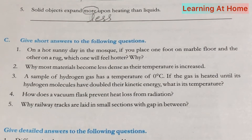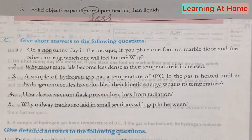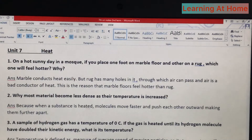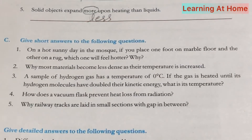This is the reason that marble floors feel hotter than the rug. Question number two: why do most materials become less dense as their temperature is increased? Answer: because when a substance is heated, molecules move faster and push each other outward, making them further apart.